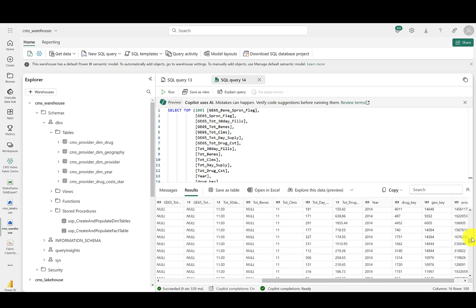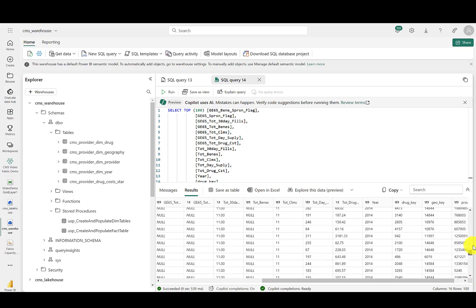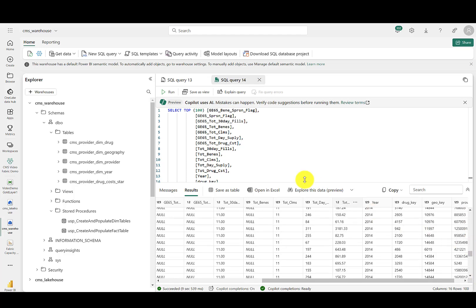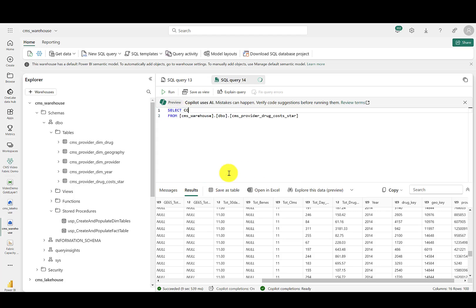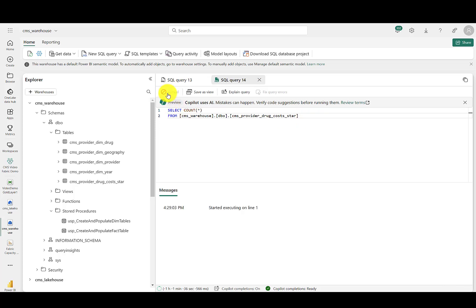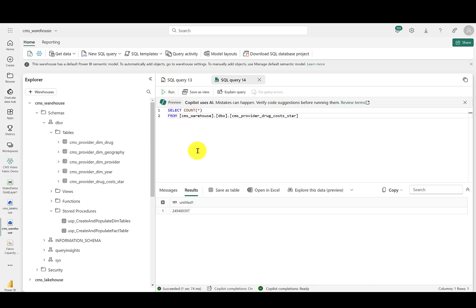And validate that the table is hydrated with data. Moving over here to the right, you can see there's what appears to be valid data here. Let's just do a count quick on this table to make sure we have all 249 or 250 million rows that we counted on. And it runs in a little over one second. We have our 249.48 million rows of data available in the Fabric warehouse.